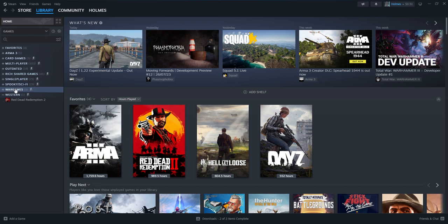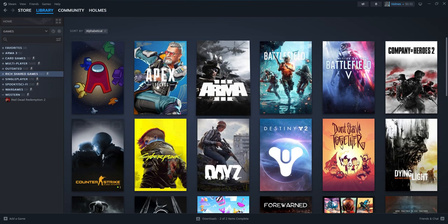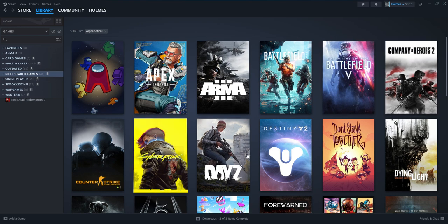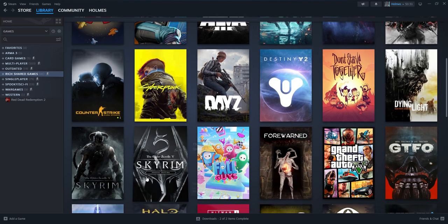So basically you can edit these however you want but you can make them dynamic. So for example I have my friend here Rich, he has all of these games and I have all of these games.